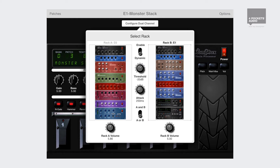A single user in dual channel mode also has a dynamic switching mode, which can switch between racks depending on the volume level of the incoming audio signal. You can set a trigger level or threshold and use the attack time to control how quickly Stompbox switches between the two racks.